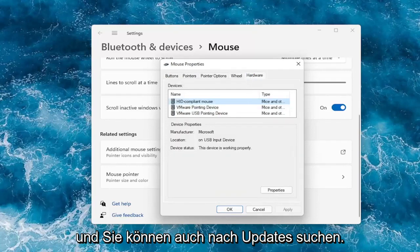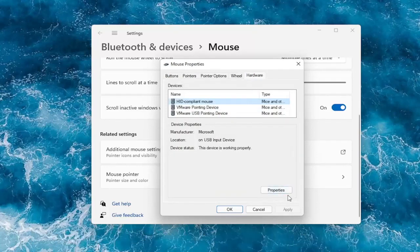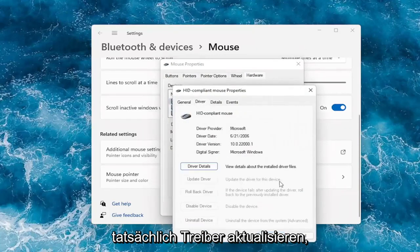You can also check for updates, which will take you to the device manager. You can go to the properties here and then actually update drivers.